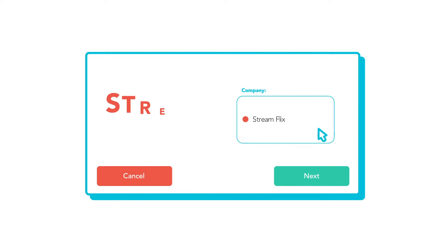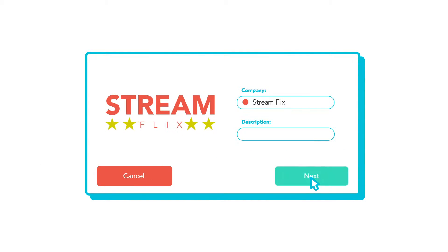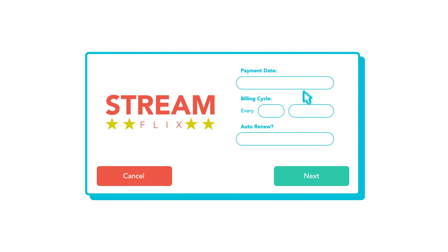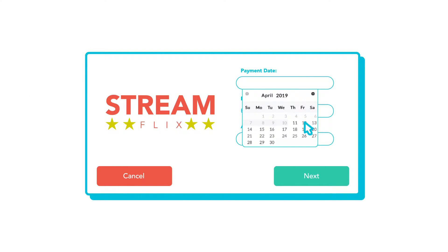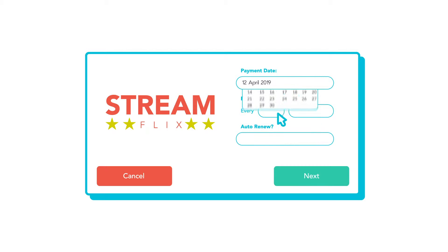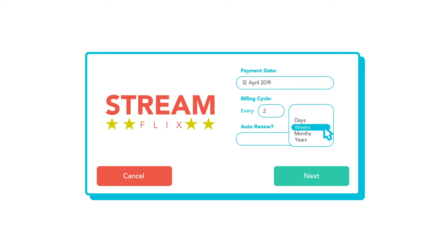First, select the company. Then select the renewal date and how often it occurs. It might be monthly, yearly, or something else.